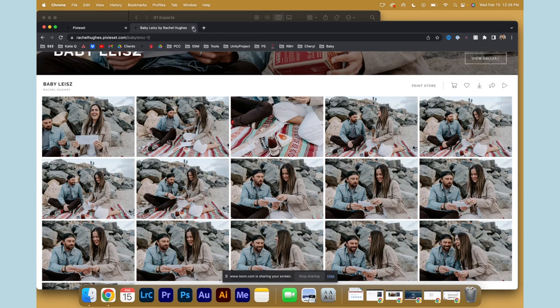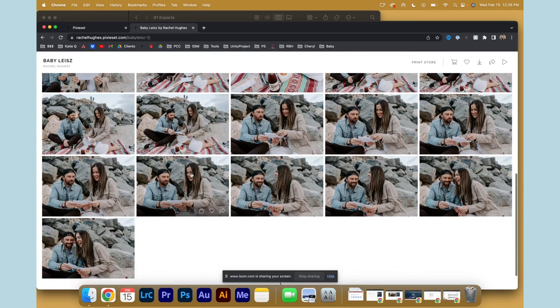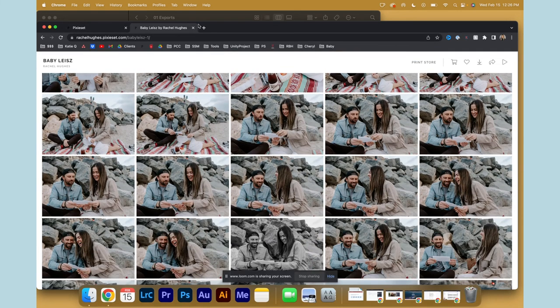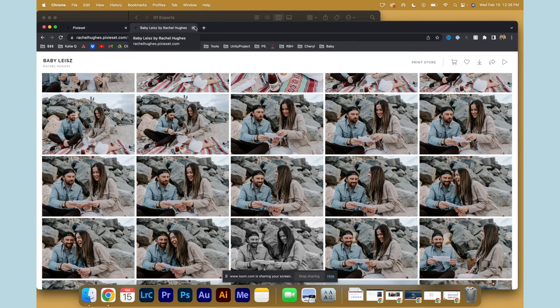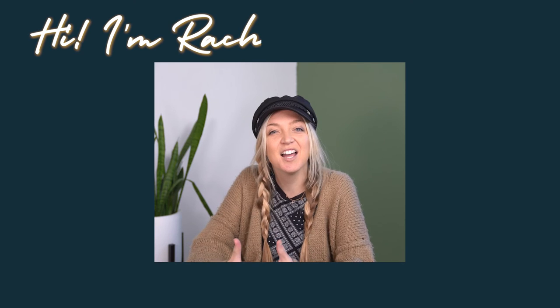And that is how you deliver photos using Pixie Set. I help creative entrepreneurs scale their side hustle. If that's interesting to you, check out more videos on my channel.